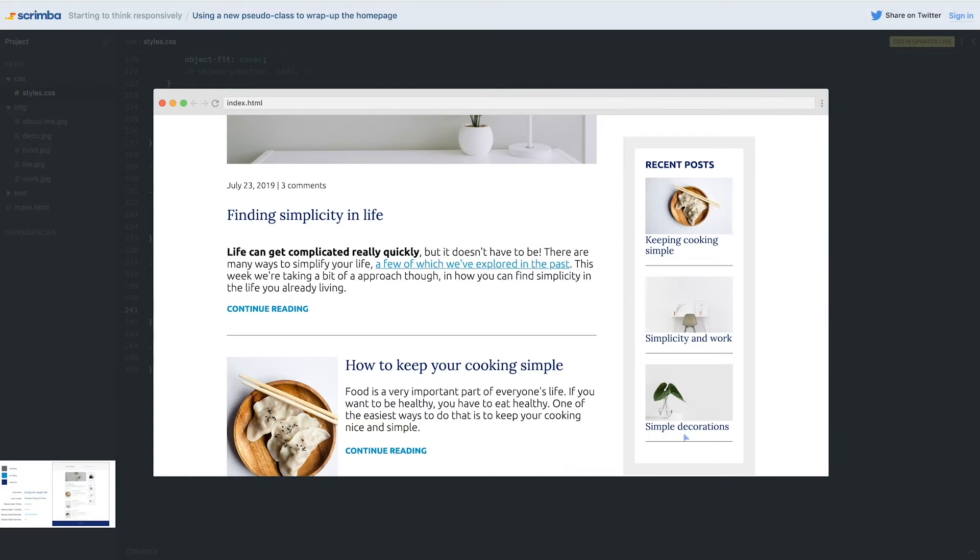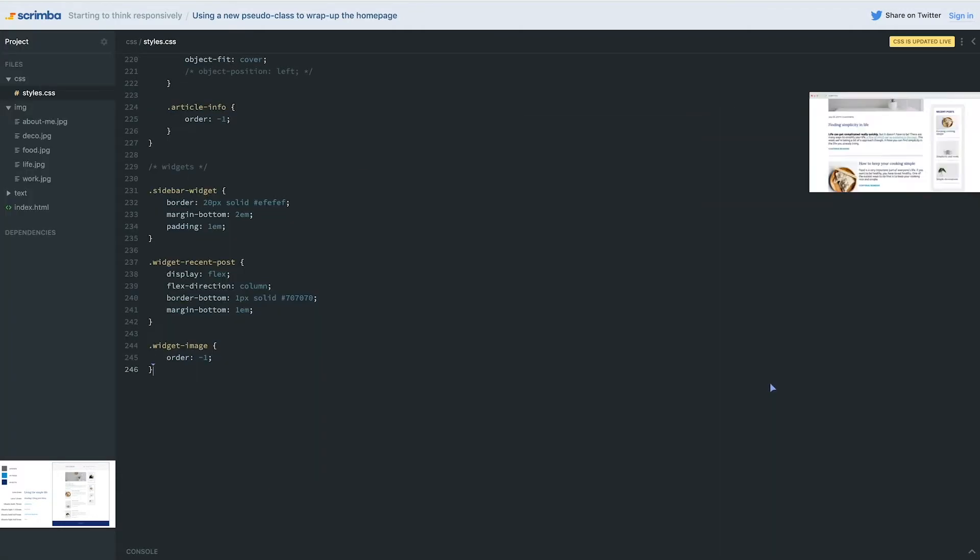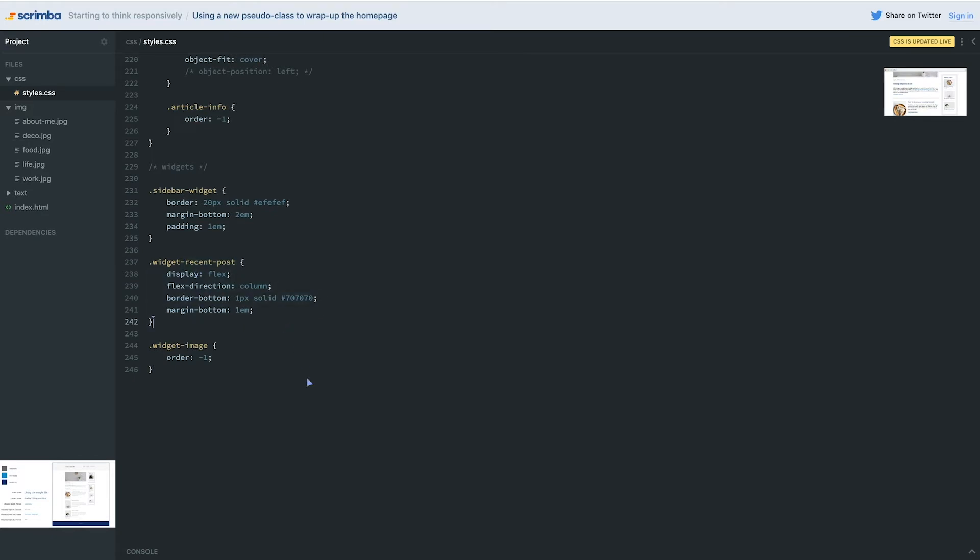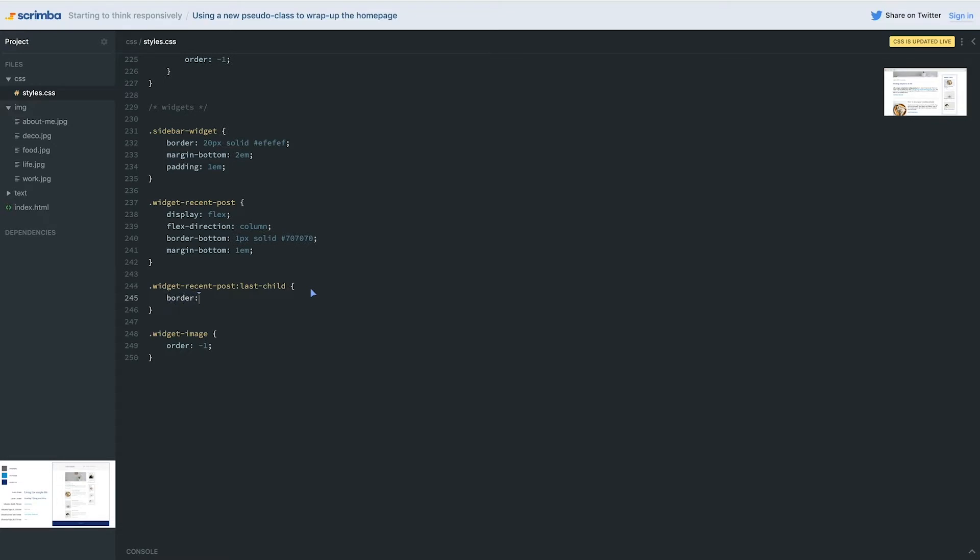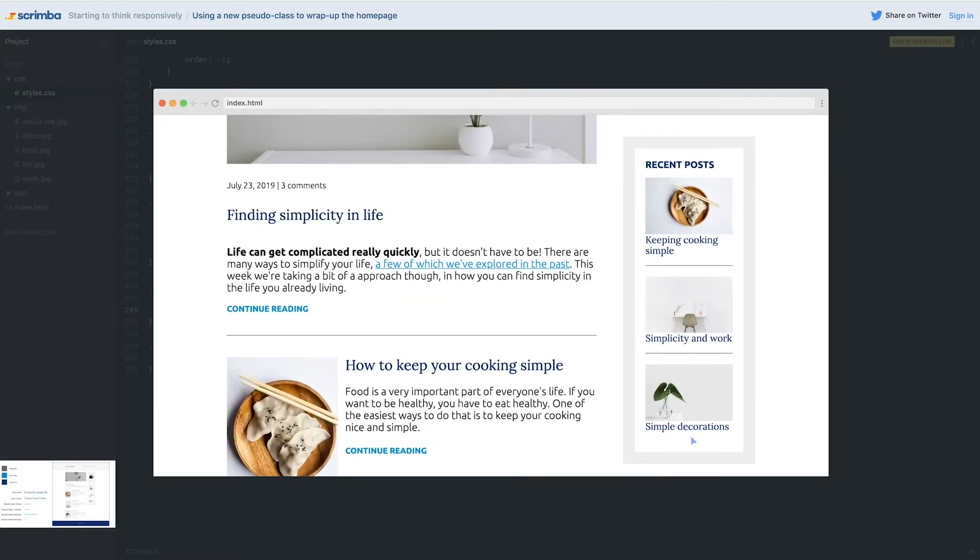And doesn't that - there we go, that looks pretty good I think. Except we don't want this one here - this one is going to cause us some problems. So instead of styling it like this, I'm going to show you a trick, something we haven't looked at before. I'm going to do widget recent post last child. So this is another pseudo class - this is like hover and active and visited, but it's saying if it's the last child inside of something. I'm going to say border zero, and I'm going to say margin of zero, because we want to take that margin bottom off so it doesn't add extra space.